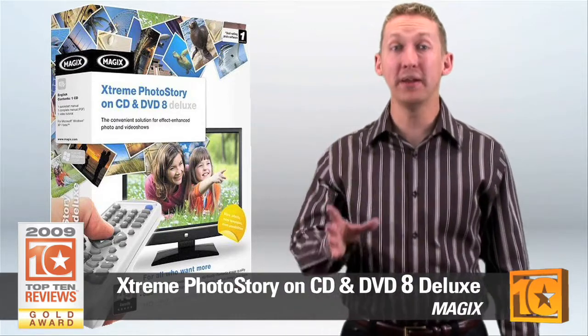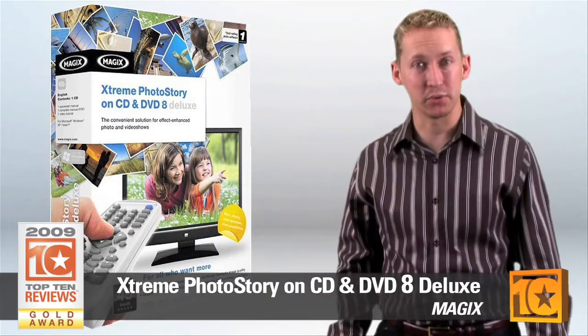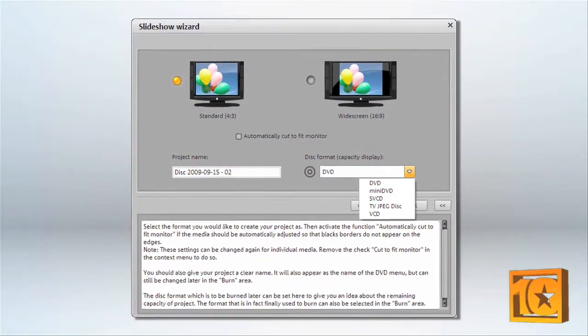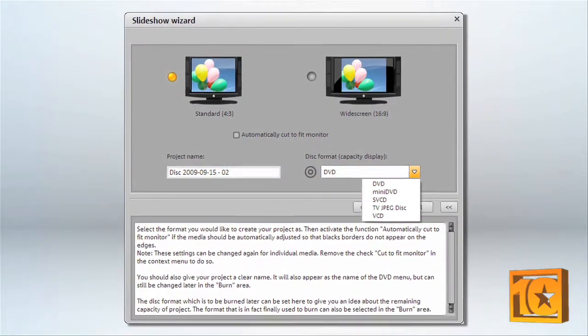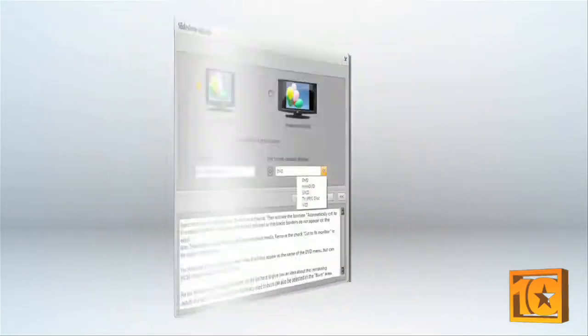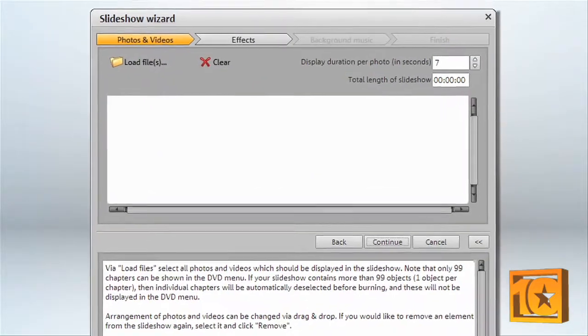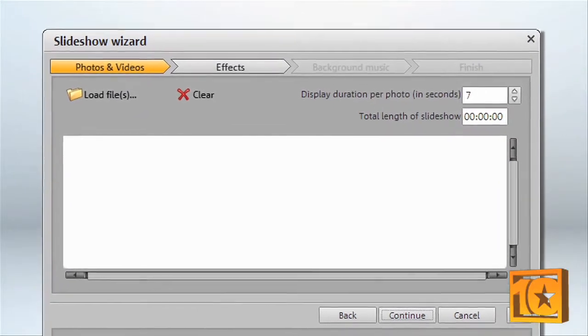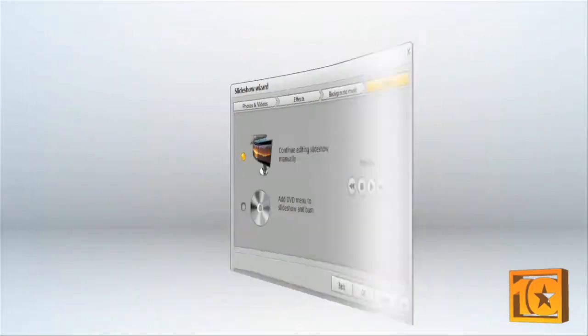What makes Extreme Photo Story stand out is its strong feature set with a wide variety of publishing and sharing options. The slideshow wizard ensures making your slideshows will be easy. It makes every step from importing photos and video to publishing it to DVD a breeze.